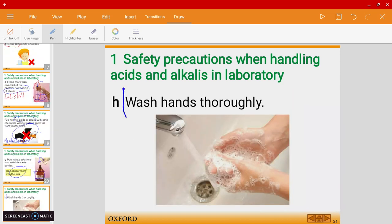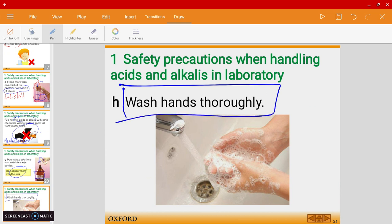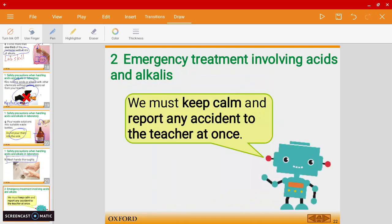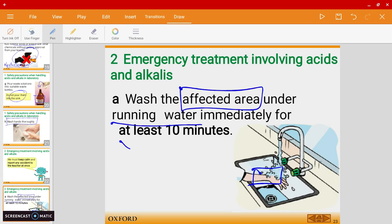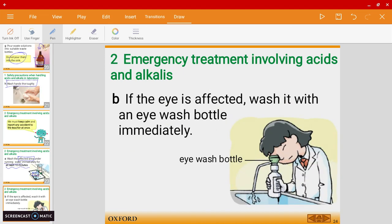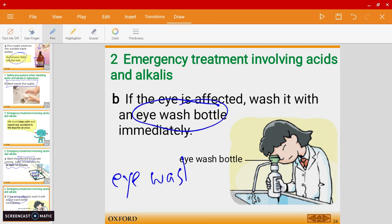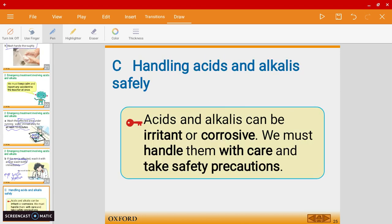Make sure you wash your hands thoroughly after working in the lab. In case anything happens, keep calm and report to a teacher or lab technician. If your skin comes into contact with acids or alkalis, put the affected area under running water for at least 10 minutes. And in case it goes into your eyes, you can use the eye wash bottle or the eye wash station. Most of this you've learned in form one — this is just a quick summary.